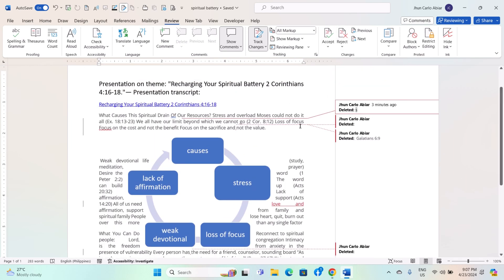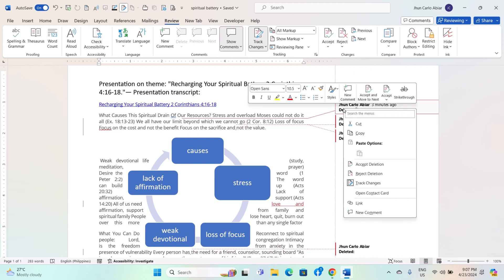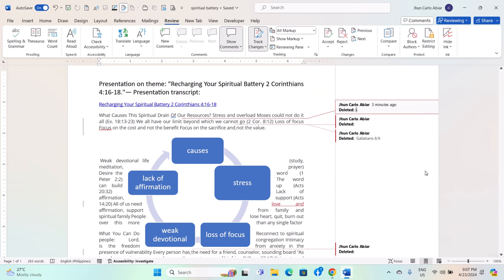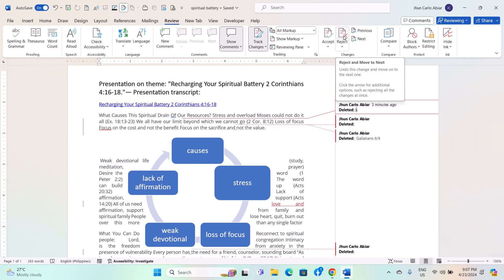To accept or reject a tracked change, simply right-click on it and choose Accept or Reject. Alternatively, you can use the buttons in the Changes group on the Review tab to accept or reject changes one by one or all at once.